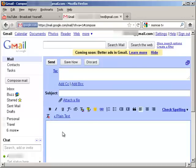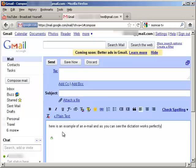Here is an example of an email, and as you can see, the dictation works perfectly in this window as well.